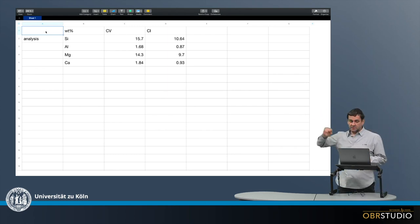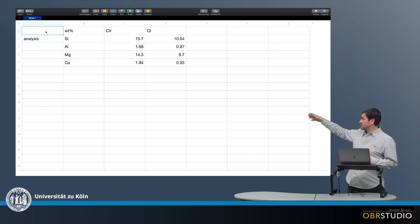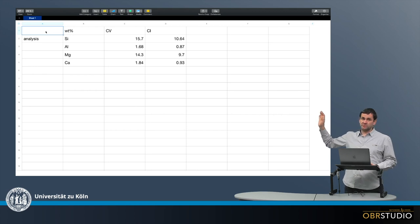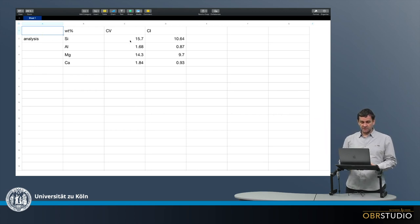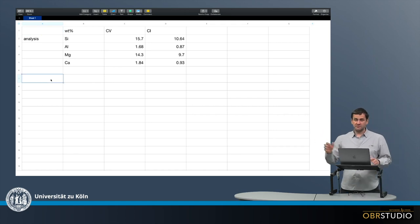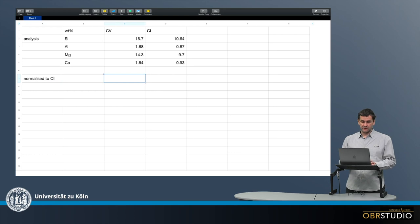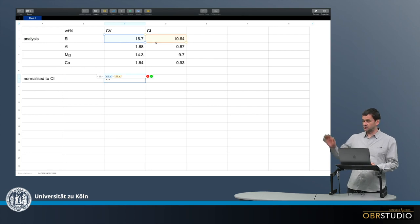Here I have put some compositions of a CV chondrite and of a CI chondrite for silicon, aluminum, magnesium, and calcium. In the first step, I want to normalize this simply to CI. As I said, I simply divide the CV composition by the CI composition — so silicon of CV divided by silicon of CI.